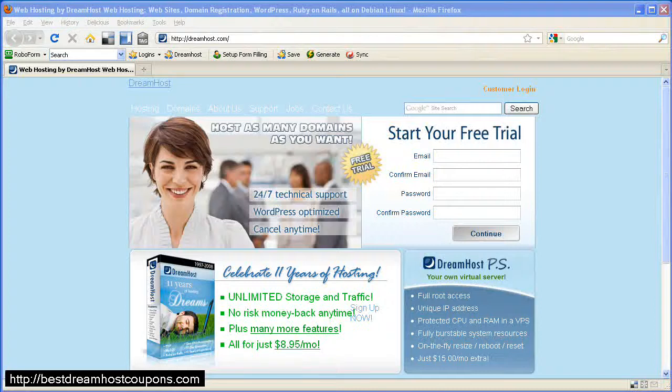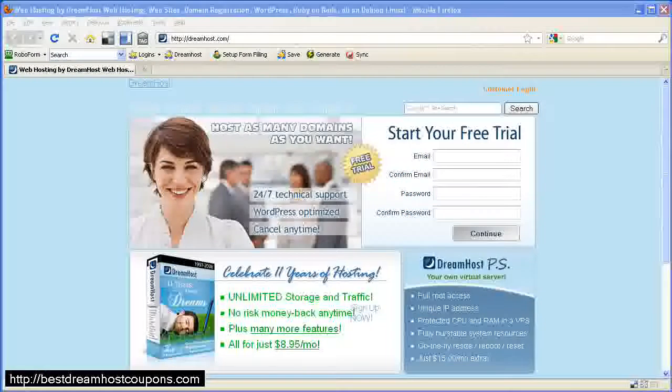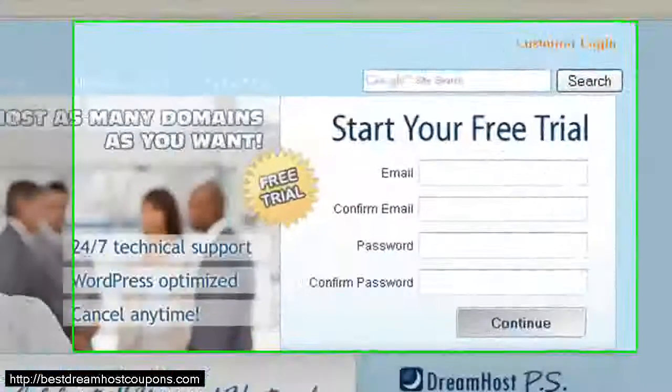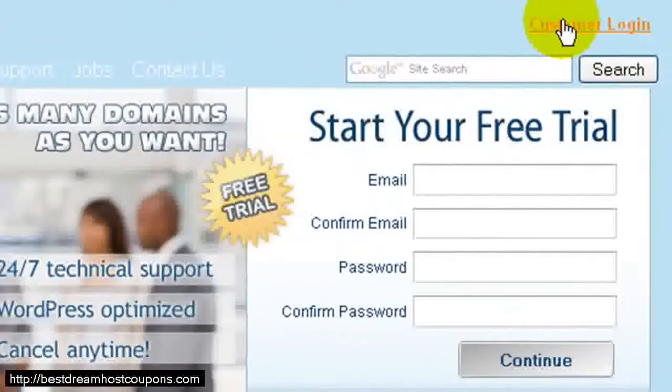WordPress one-click install on your DreamHost hosting account. As you can see, we're at the DreamHost website, and I'm going to click on Customer Login at the top right-hand corner.